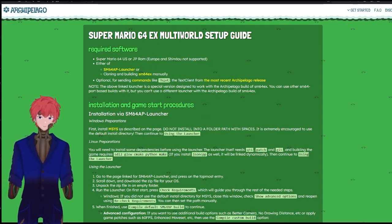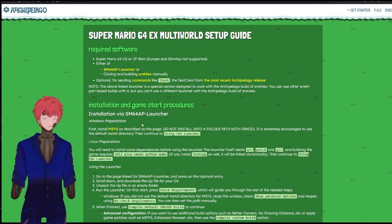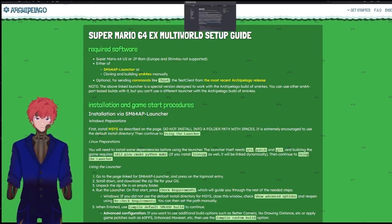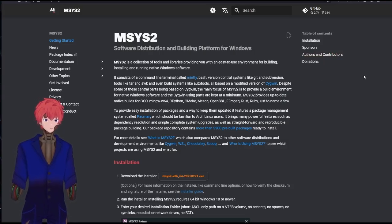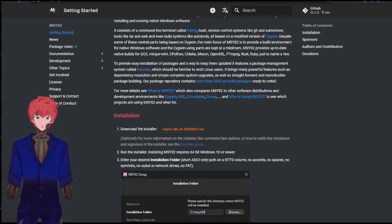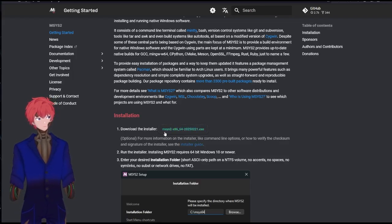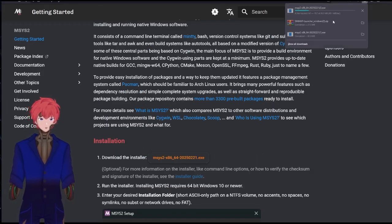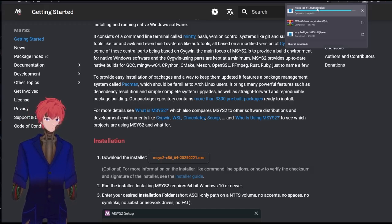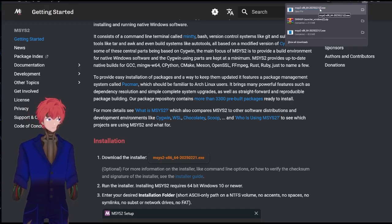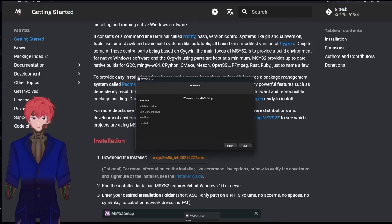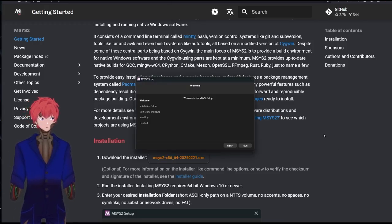First, I would recommend getting MSYS installed because the AP launcher does require it later on. To do that, all you need to do is go to this site and click on this Download Installer — the MSYS one in bright orange. Click on that, it'll then download. Double-click on it, and it'll populate a page just like this.